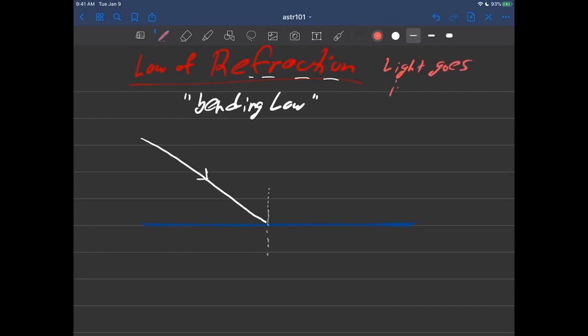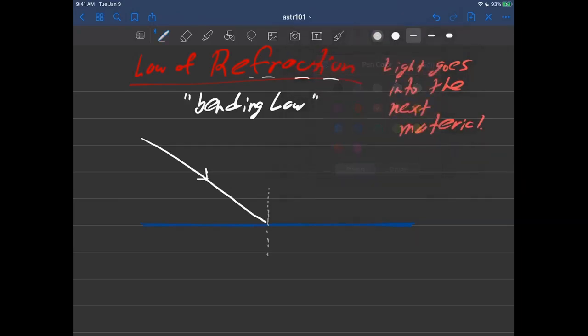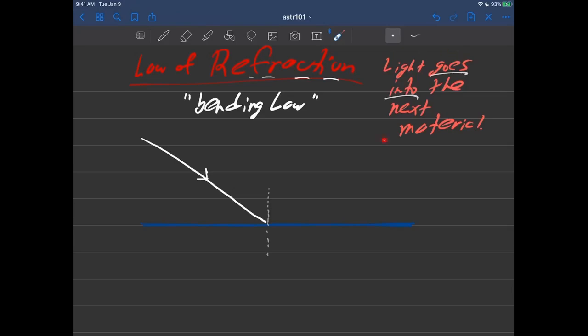Light goes into the next material. It actually goes into it. Remember the law of reflection, the light always stayed on the same side because it's bouncing off like that. But the law of refraction, the bending law of light, actually goes into the material.